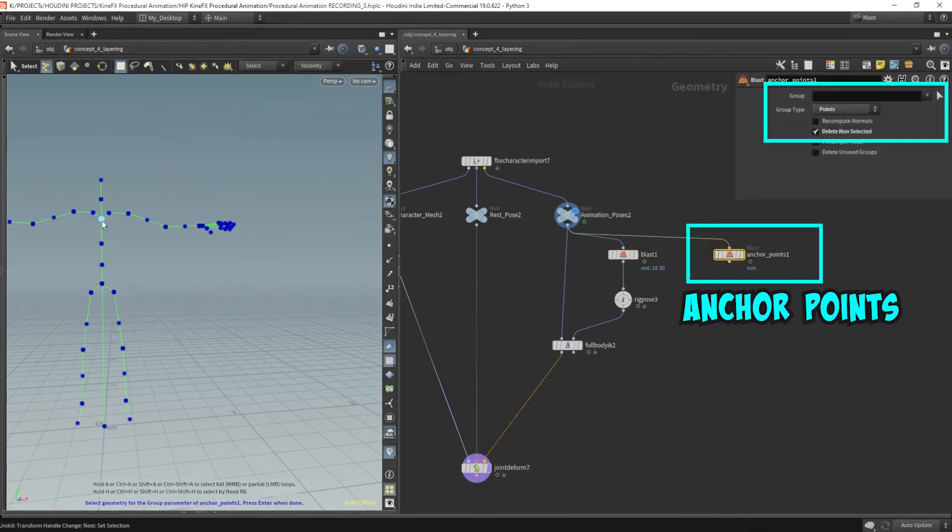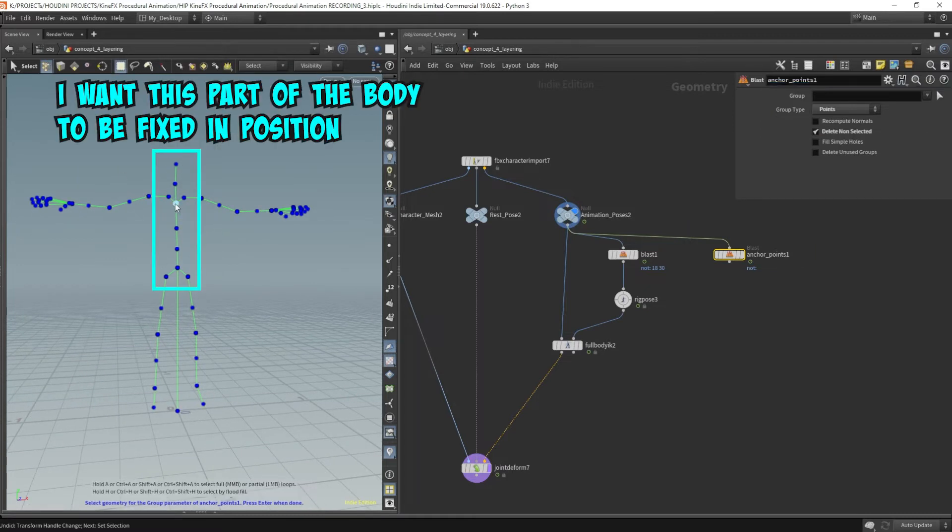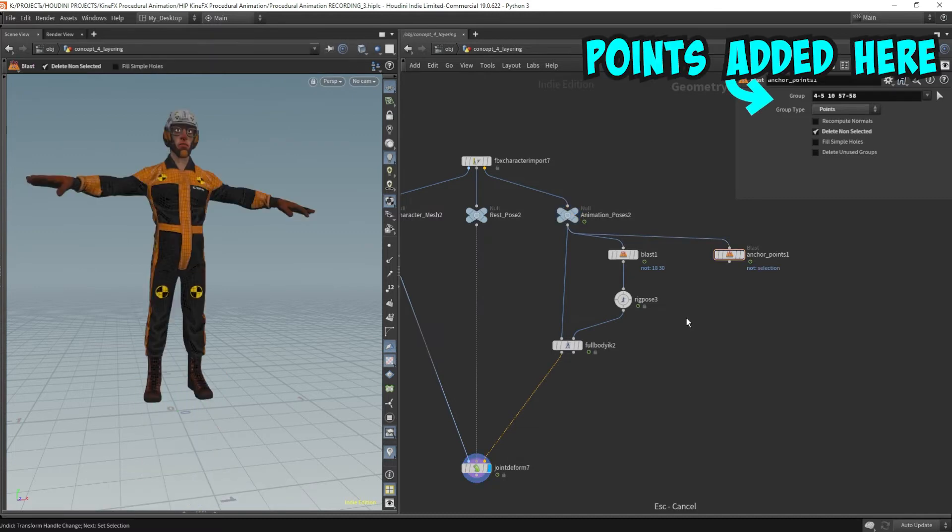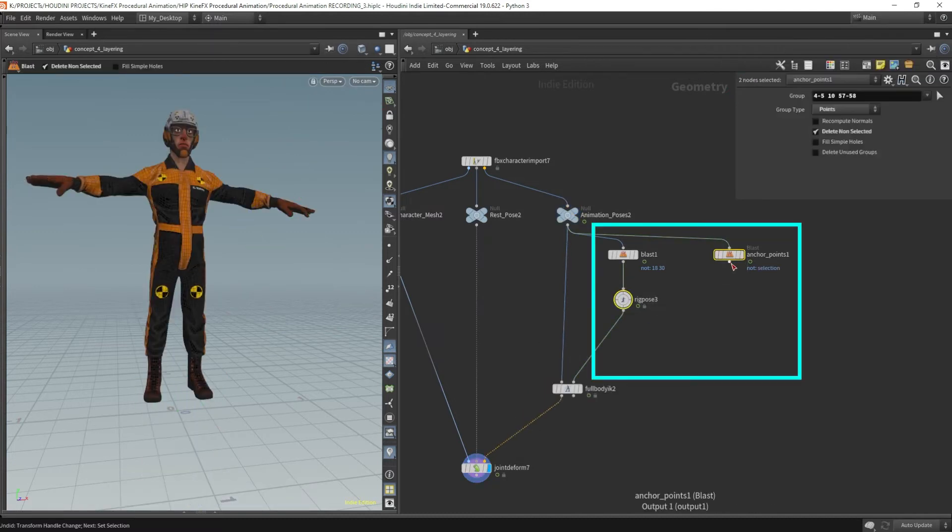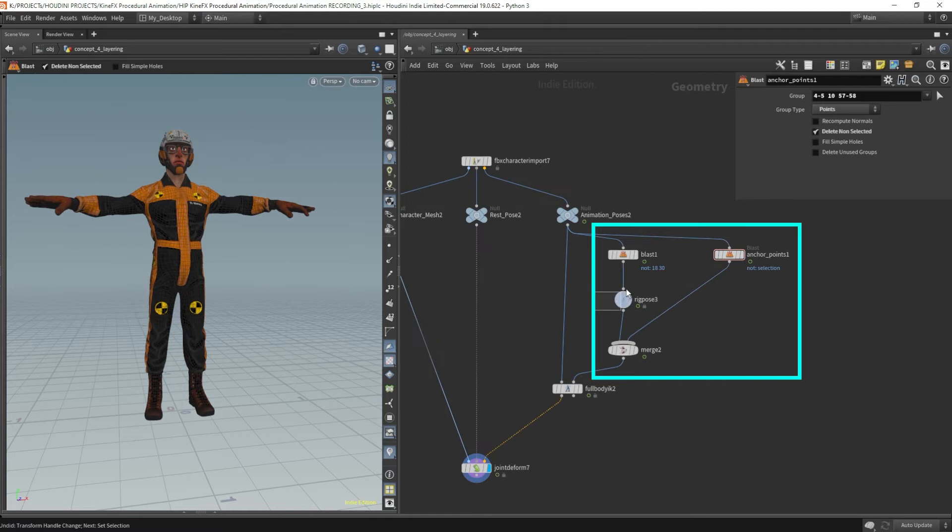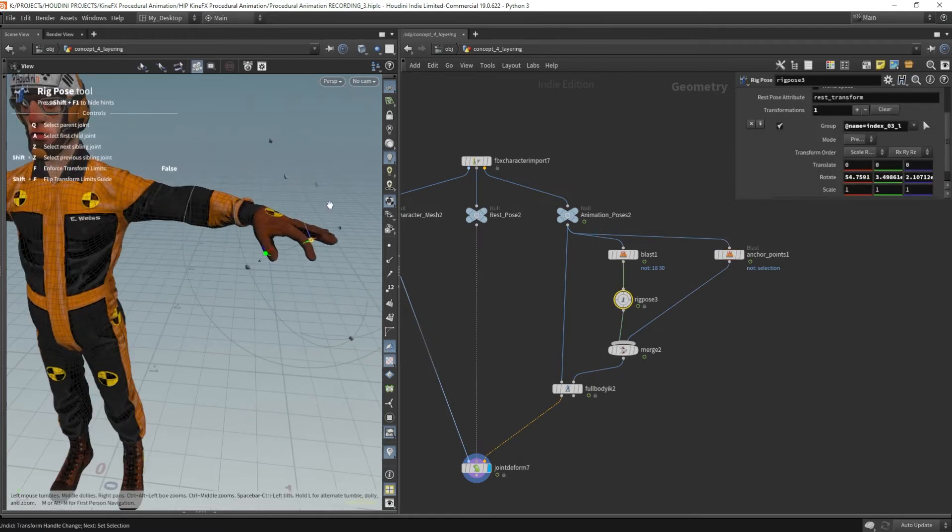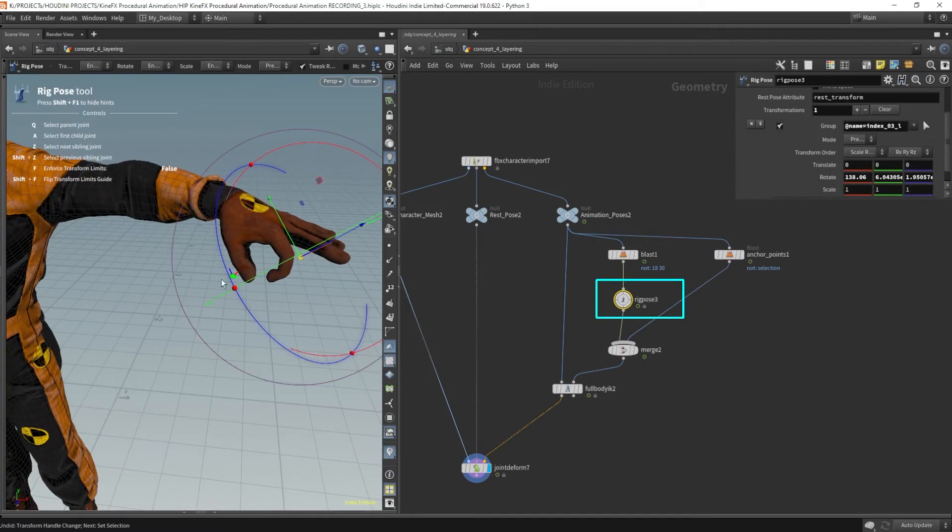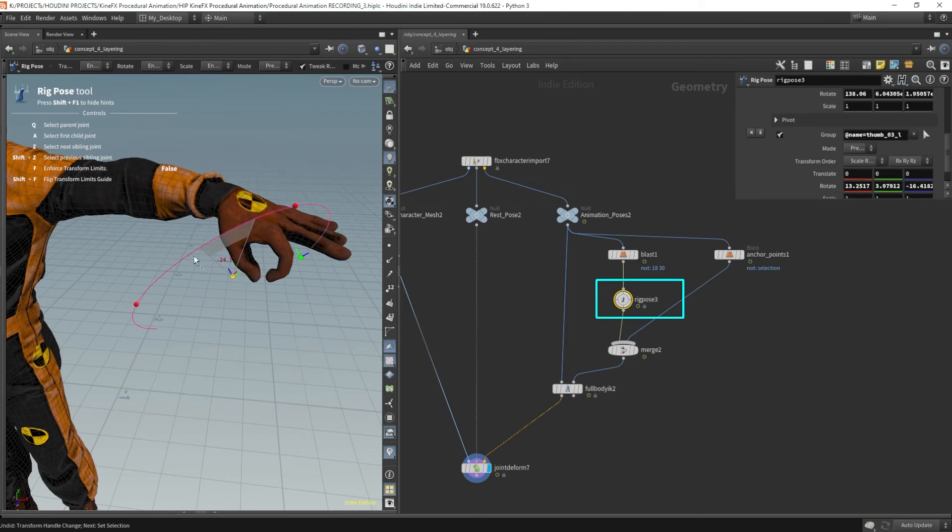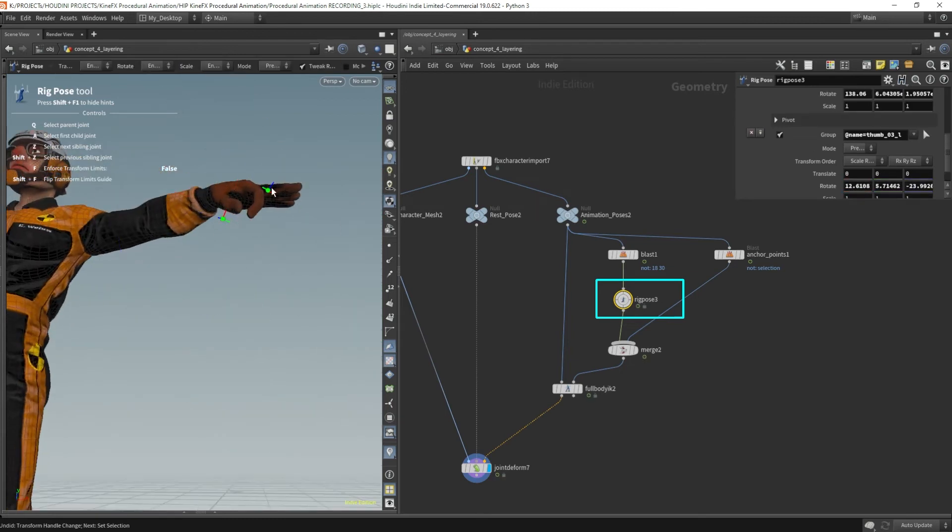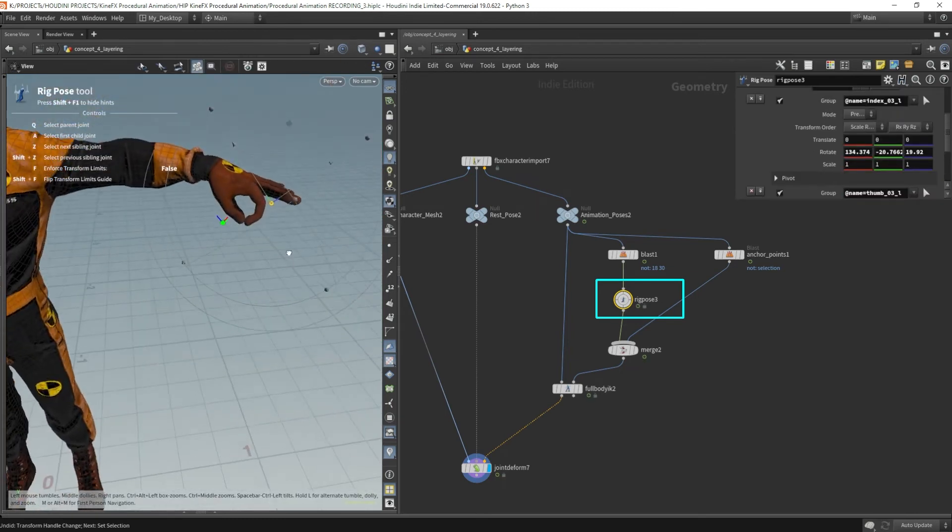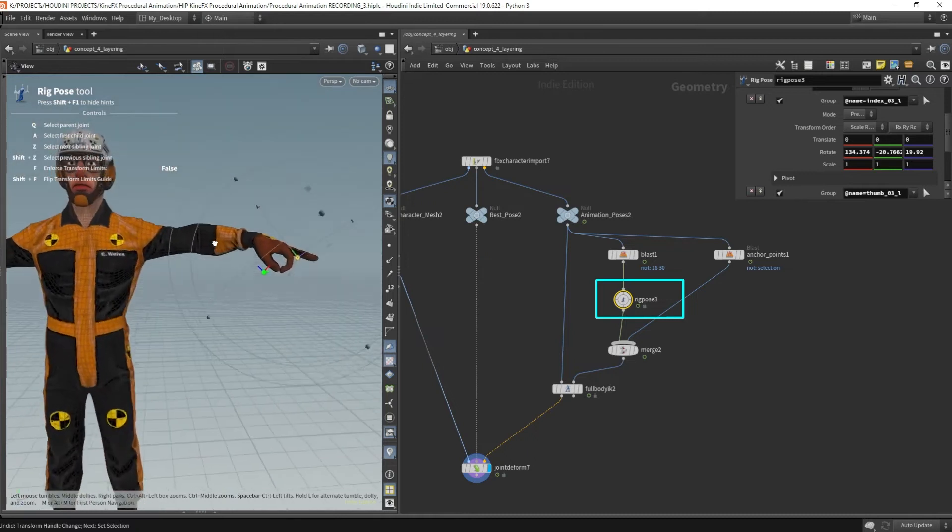Now again, I'm going to choose the same anchor point. That's this spine because from here on I don't want anything to move. So the spine and the feet. Merge this in. Hook this to the full body IK. Now let's try that OK symbol. Okay, that looks pretty good to me.